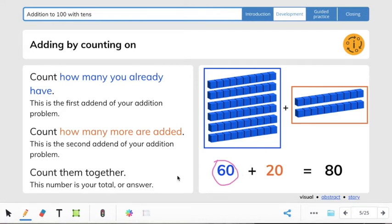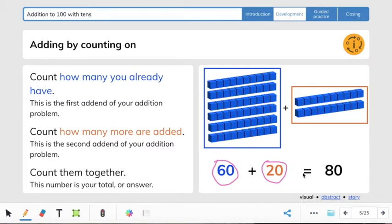Then it says count how many more are added. We have 10, 20 — so 20 is the second addend. Then we count them together by counting on from 60: 60, 70, 80. So the sum is 80. Remember, the sum is the answer to the addition problem. Our addition number sentence would be 60 plus 20 equals 80.